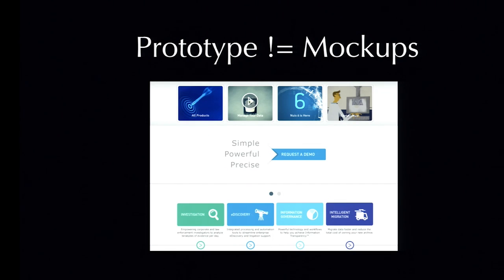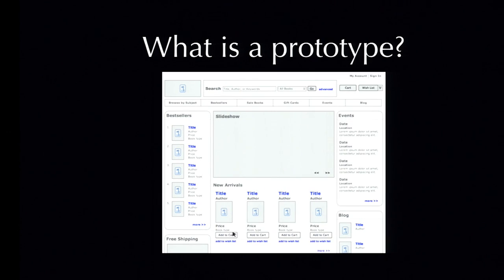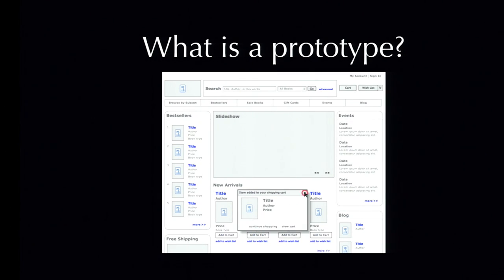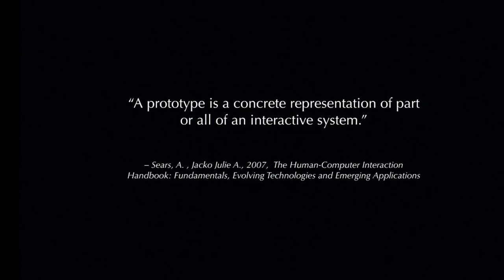Finally, prototypes are not mock-ups. Mock-ups are visual design of a website. It doesn't include any functionality of the website. Now, what is a prototype?